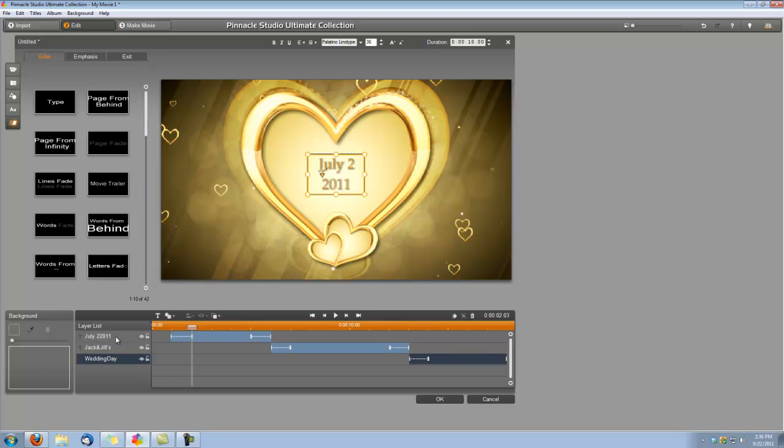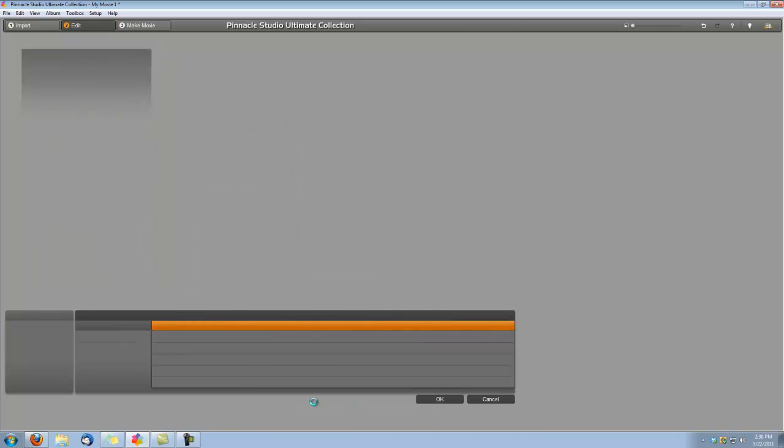And that does it for the titles. We have the date of the wedding, which we've typed in. And we have Jack and Jill. And we have Wedding Day. So let's click OK.